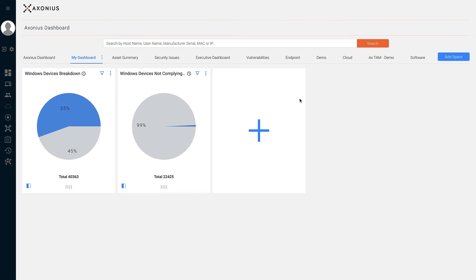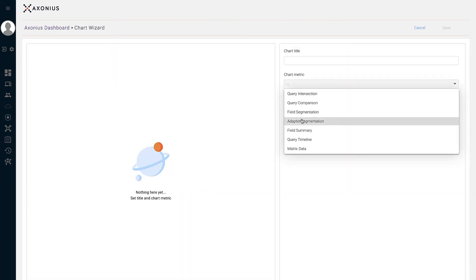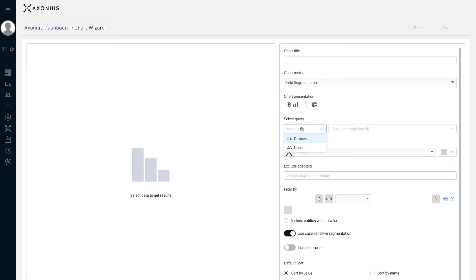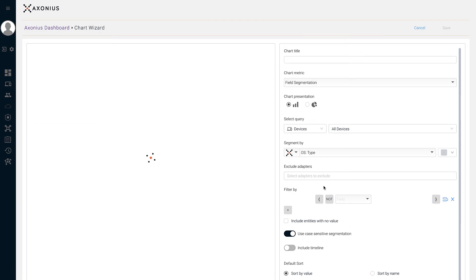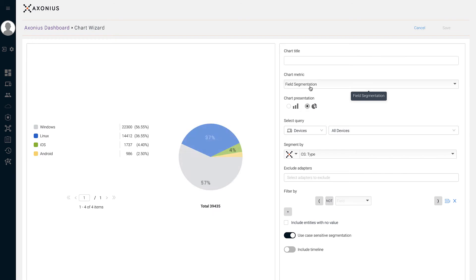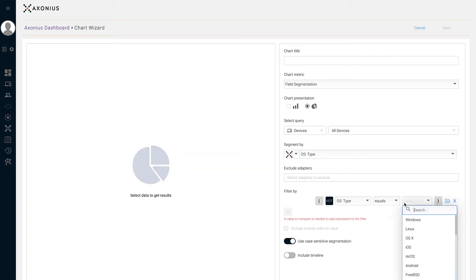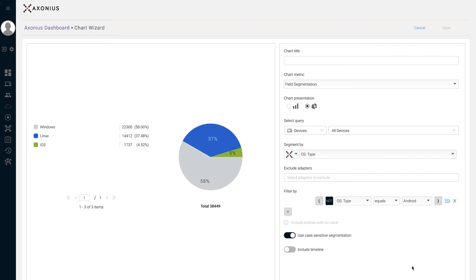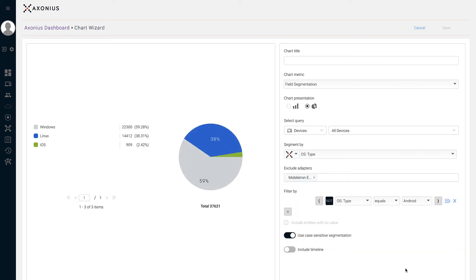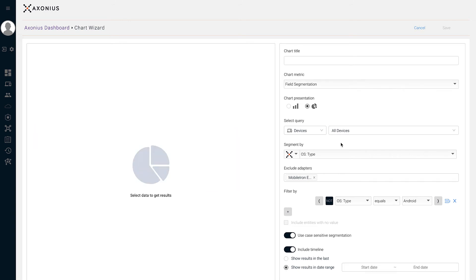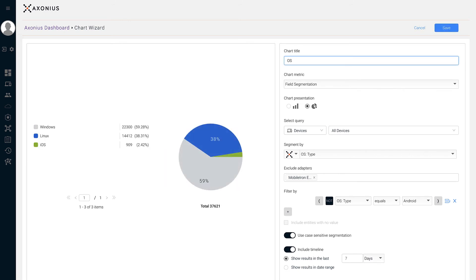Let's add another chart using the Field Segmentation metric. This chart takes a single query and represents the bar or pie graph by the field you select. If we choose to segment by OS type, the bar graph will show all the different operating systems seen along with the percentage of each. If there are specific values you'd like to exclude or filter from your results, you can choose to exclude by adapter or filter by a field value. You can also show results for devices seen in the last seven days or a custom date range. Let's hit save.